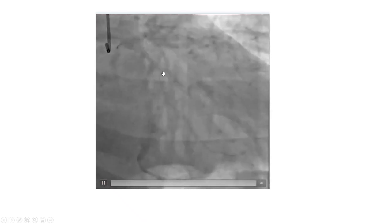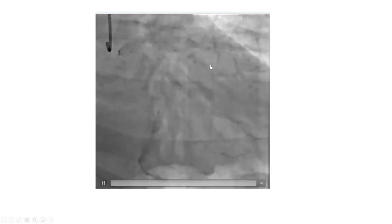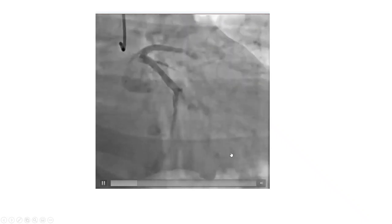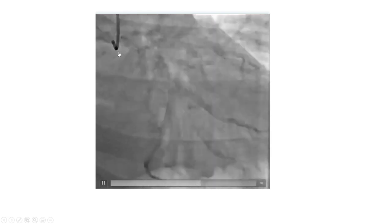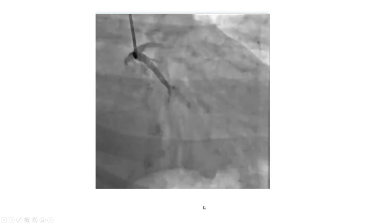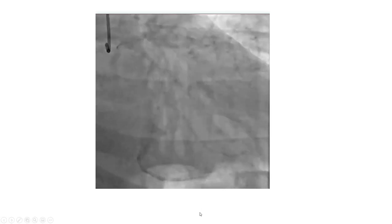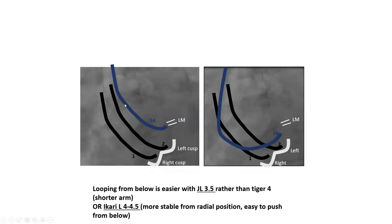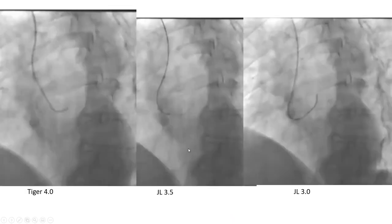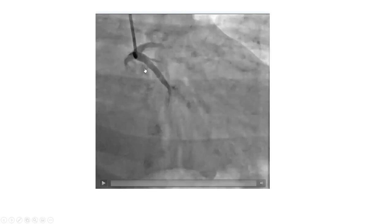Here's a common situation: we engaged successfully with a Tiger, but the catheter keeps popping out with injection. You don't want a coronary angiogram with a catheter that keeps popping out. One reflex is: engage from below. Engaging from below in a radial axis is the way to get stable catheter and stable pictures. One option is to change strategy — try to engage from below with the same catheter. If it doesn't work, change catheters.